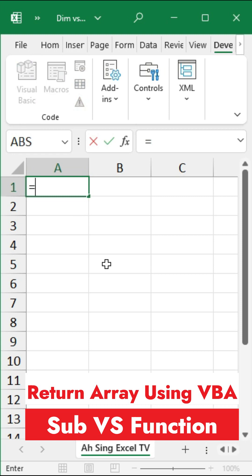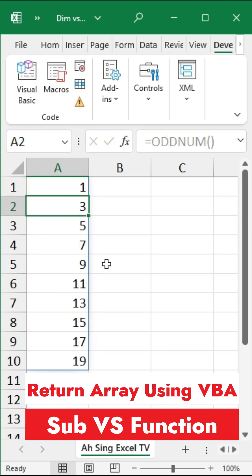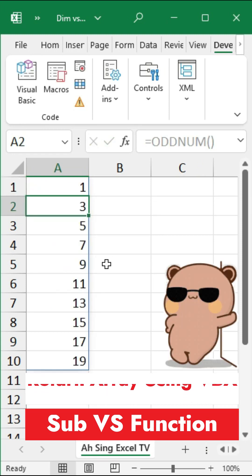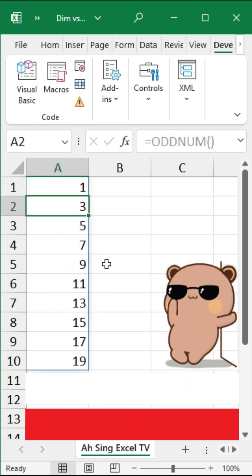Back to the spreadsheet, call the function and we should be able to obtain the array as we can see here.